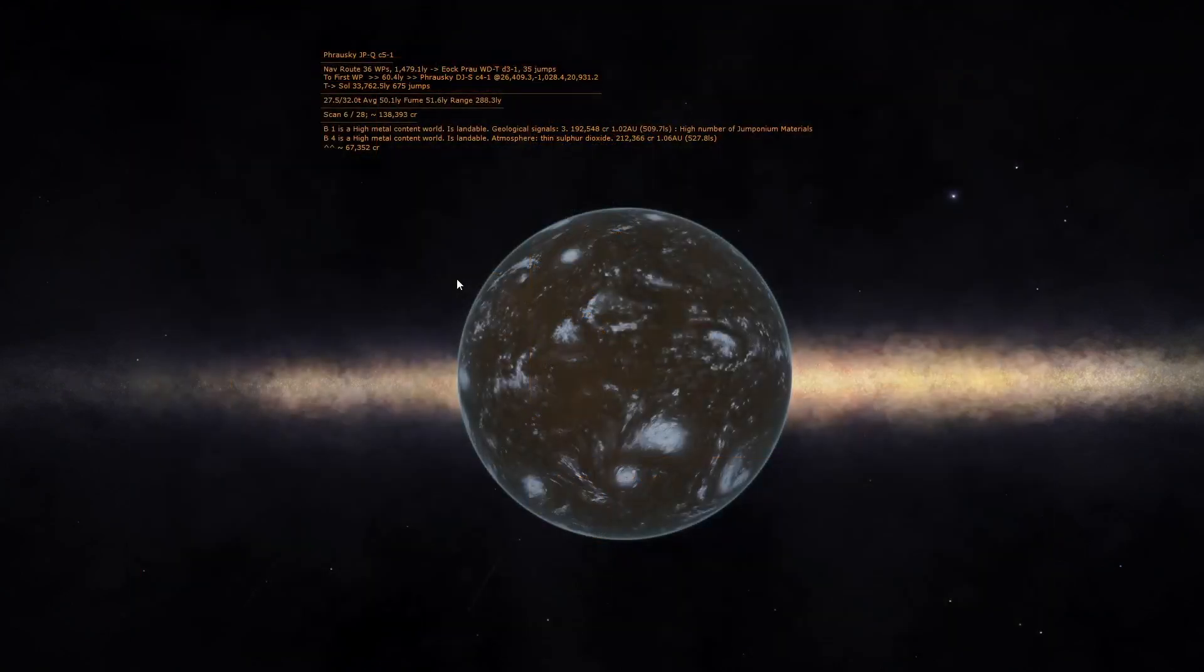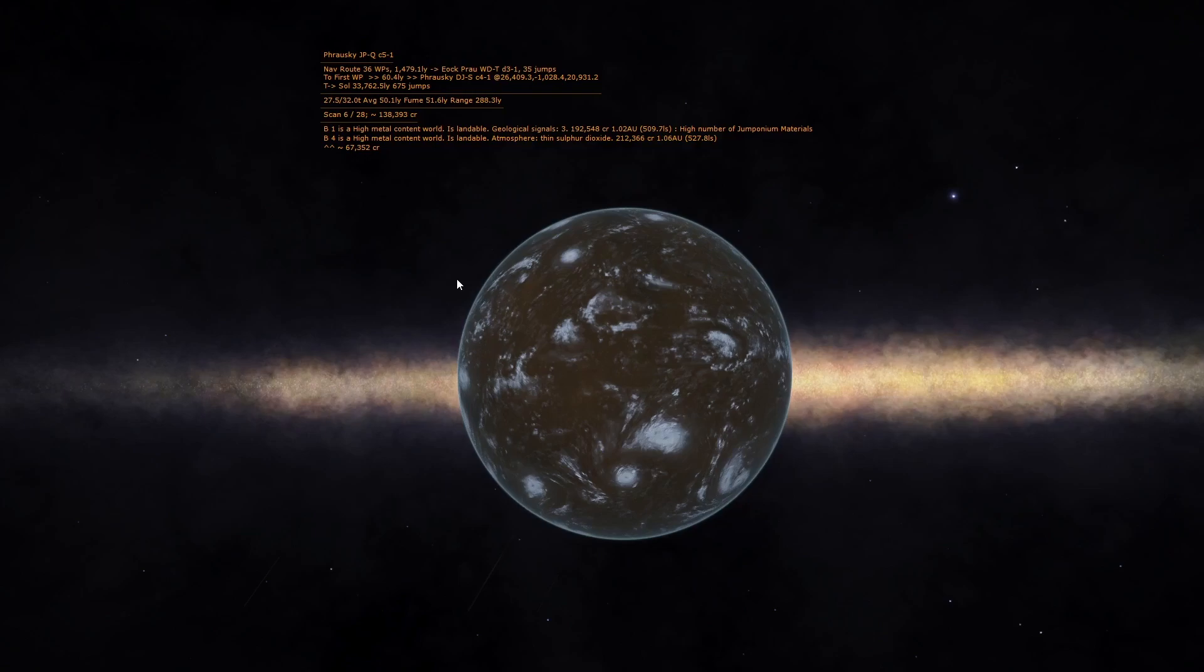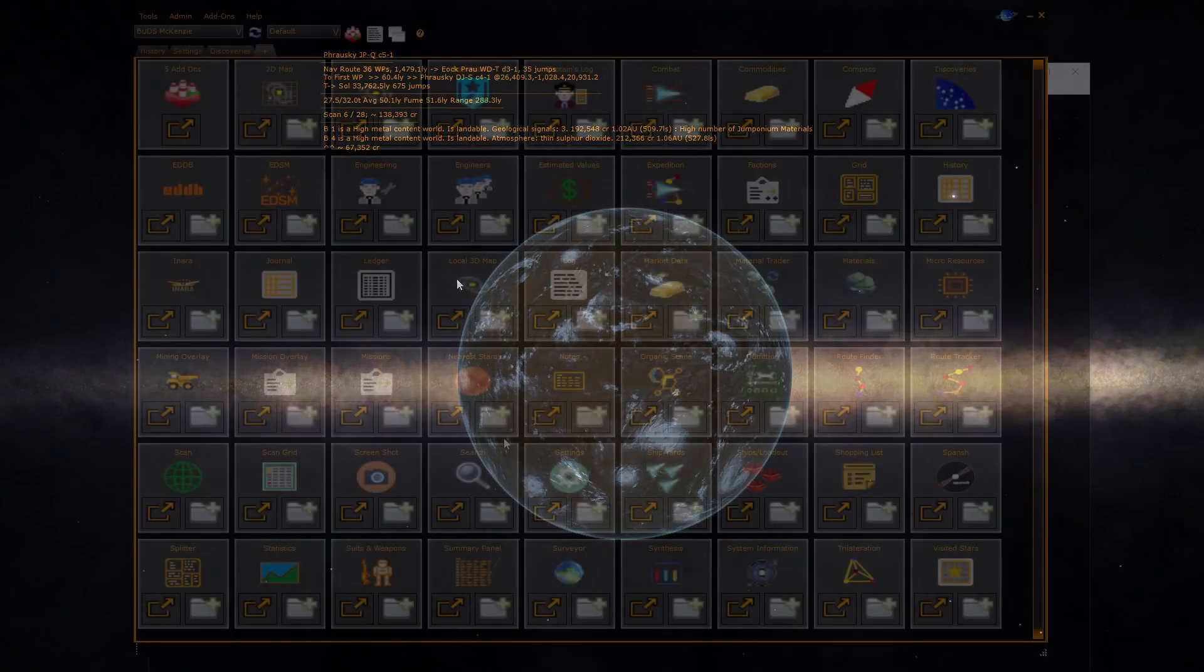During exploration, use the surveyor overlay to see these searches being presented against bodies. As you fly, the searches selected will be performed and present bodies that might be worth flying to.